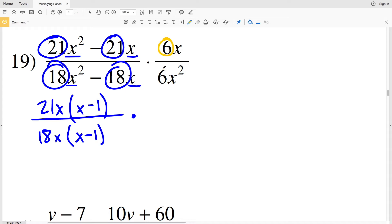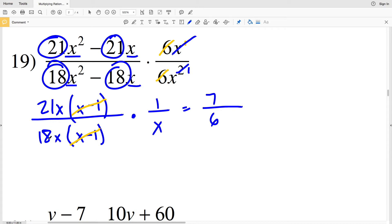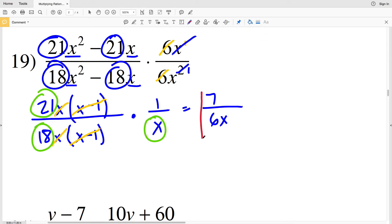In the second fraction, there's a 6 in both numerator and denominator that cancels. Also, x to the first over x squared simplifies to 1 over x. Then x minus 1 cancels with x minus 1, giving 1. And 21 over 18 — both divisible by 3 — simplifies to 7 sixths. The x in the numerator and denominator cancel to 1, so I still have x in the denominator from the law of exponents. The solution for number 19 is 7 over 6x.